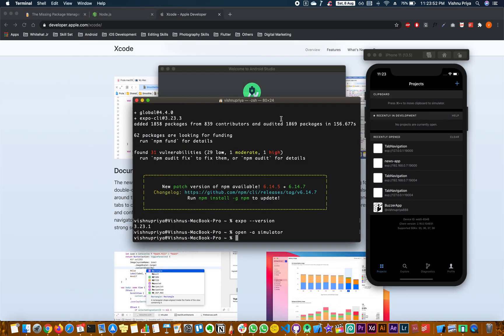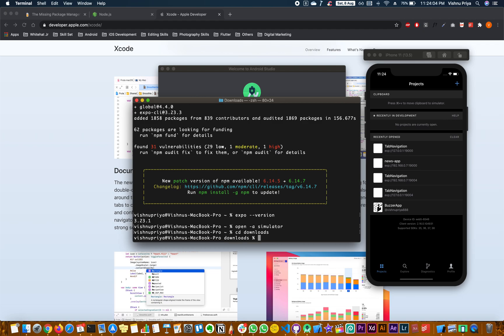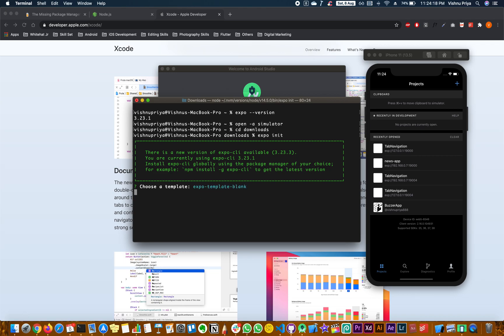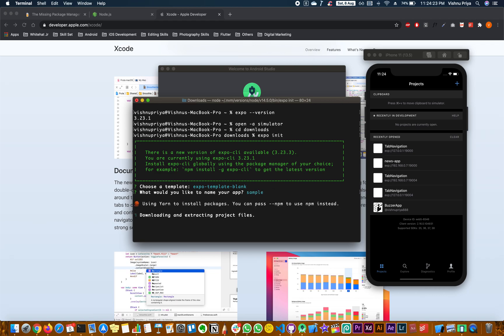Now let's go ahead and open an app. To create a new project, navigate to your desired location in the terminal. Type 'expo init' to create a new project. You can choose whichever template you want — I personally prefer the blank screen. Let's name it 'sample'. This might take a couple of minutes but it's a one-time setup.